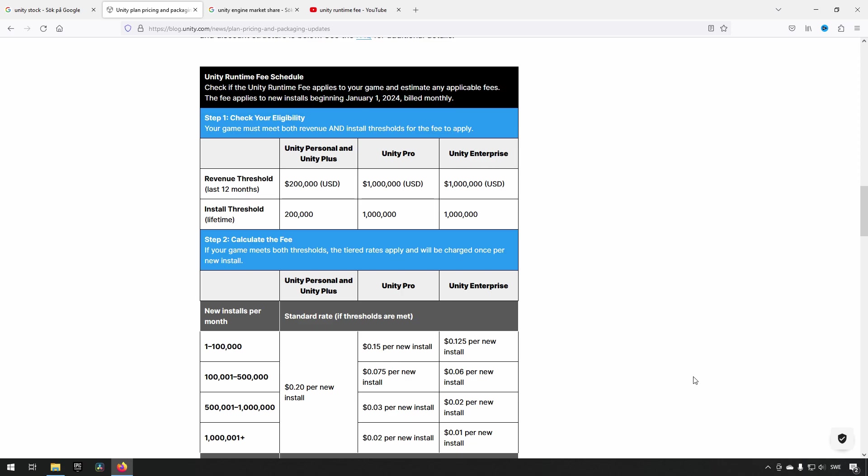Another is that they have these fees be per install of the same game. For example, if you have a game, you uninstall it and you reinstall it again, apparently that's going to count as two installs. So if you're upset with the game, you could install it multiple times and then have a fee incurred on the developer.